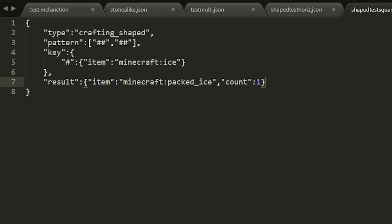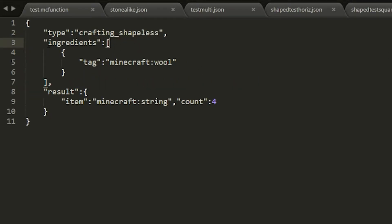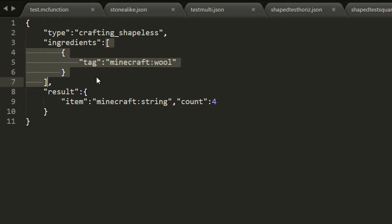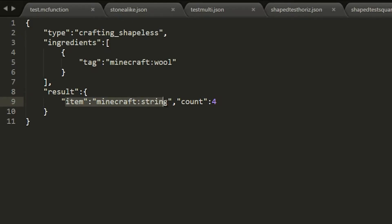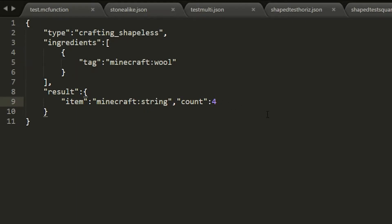The shapeless recipe only requires you to specify ingredients inside brackets. Each ingredient you just place inside the crafting bench and you don't need a specific shape to get the resulting item and whatever quantity you're specifying. In this case I just have one item which is a tag — any item that is wool, whatever color it is, will turn it into four strings.